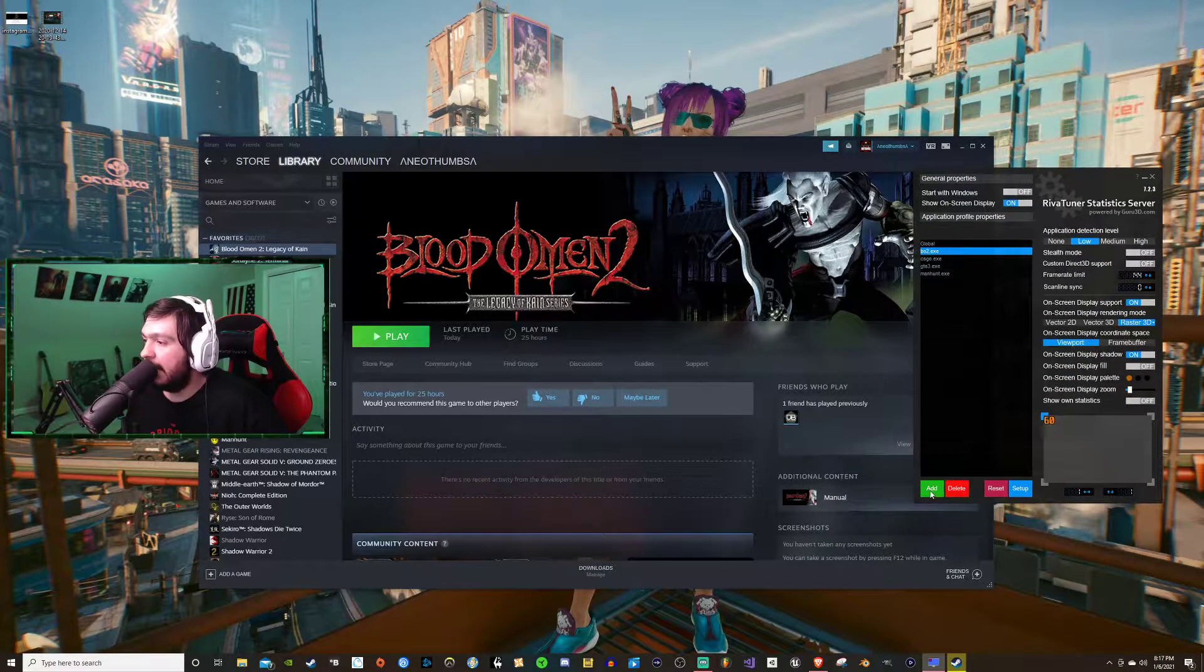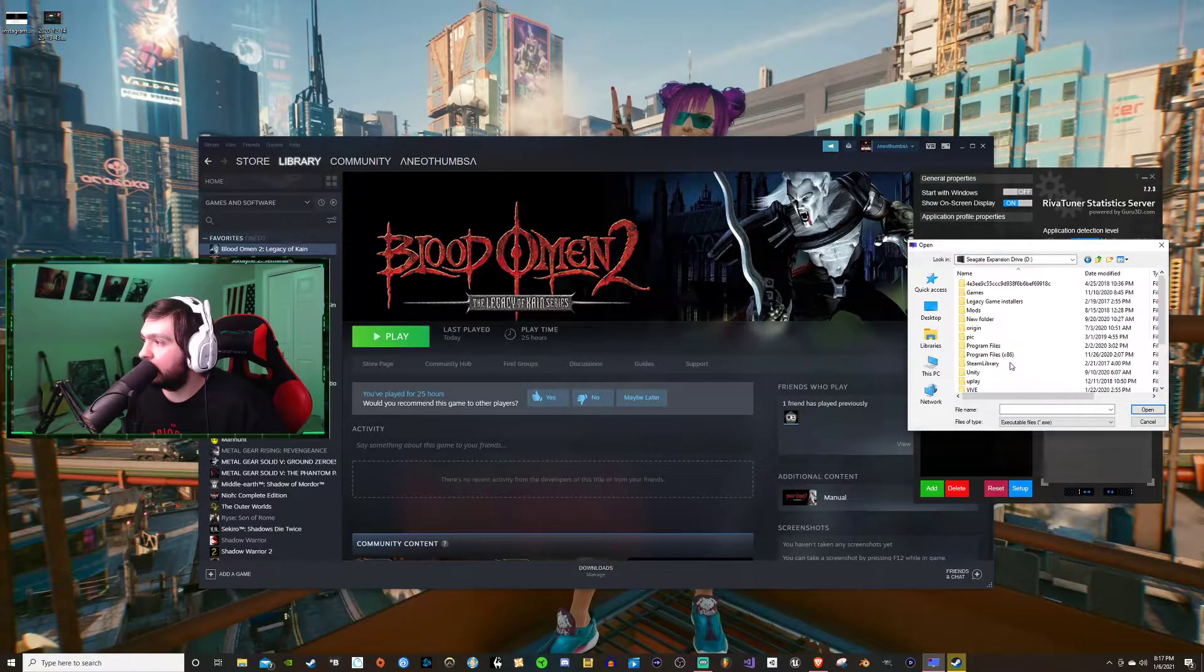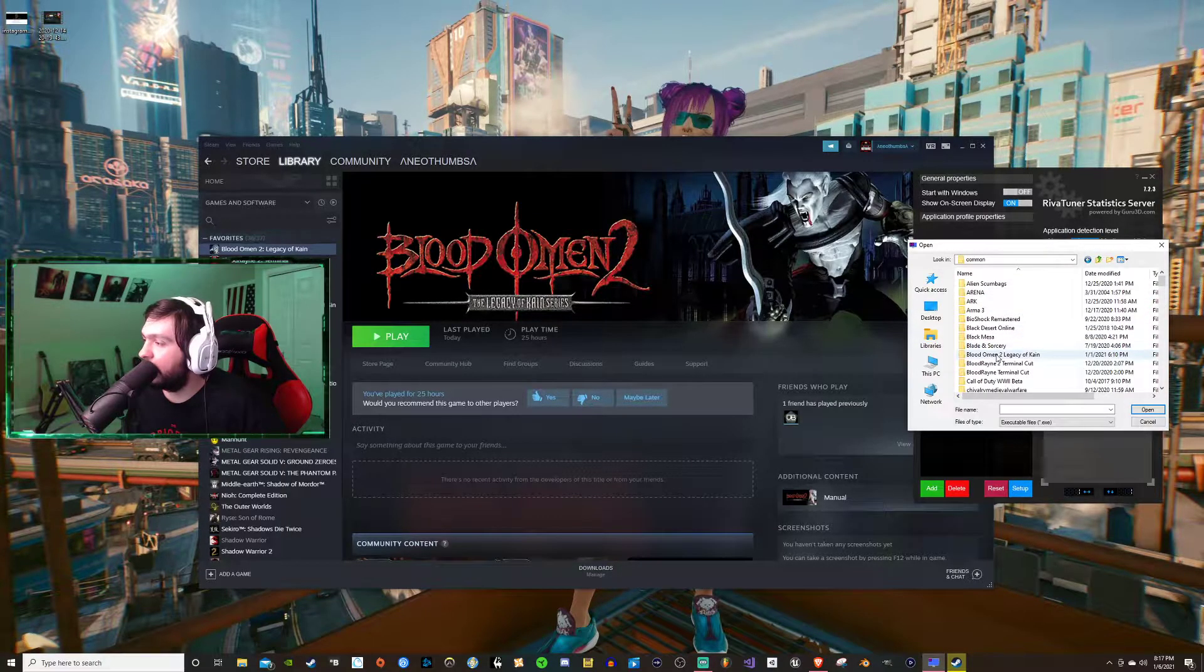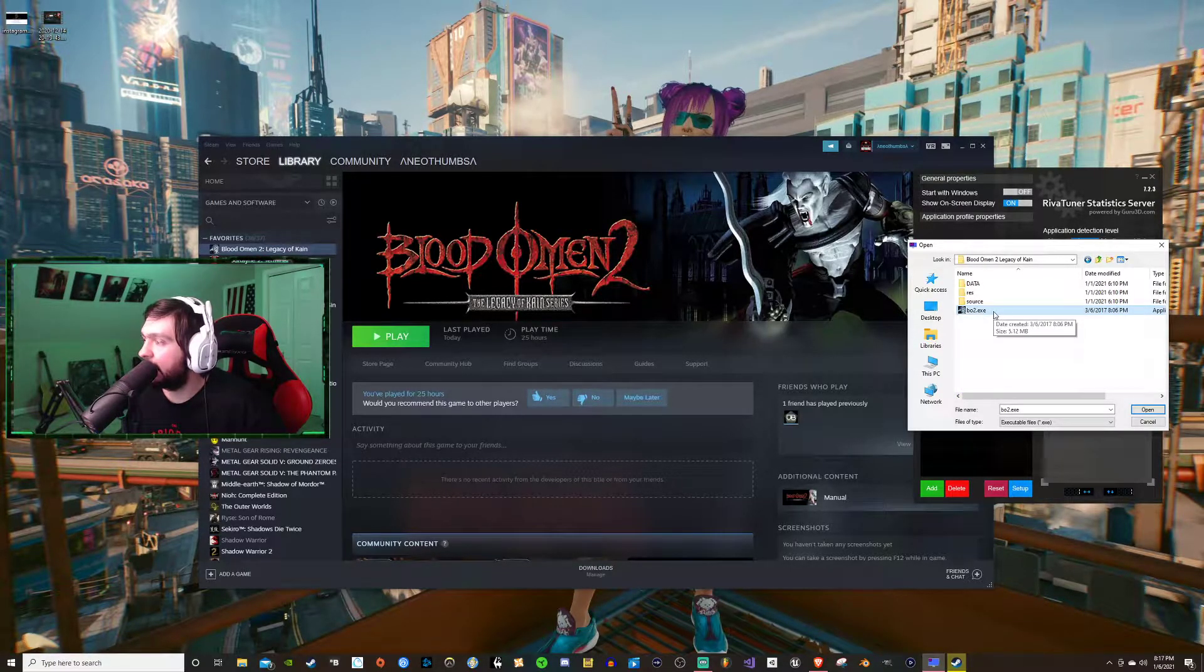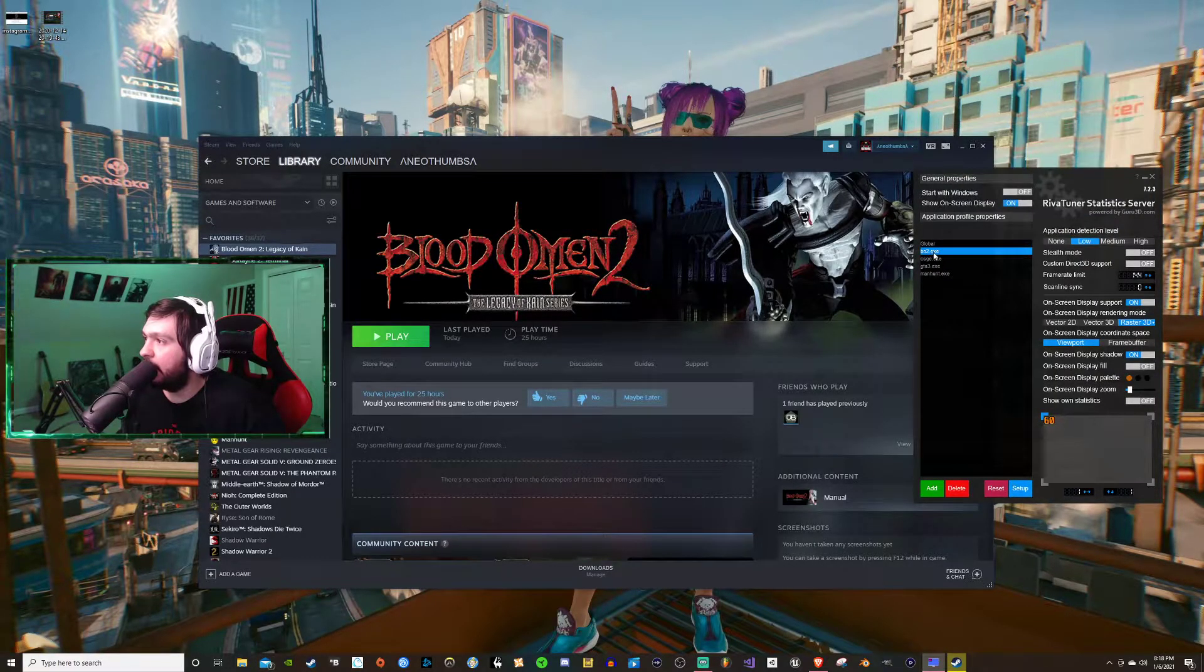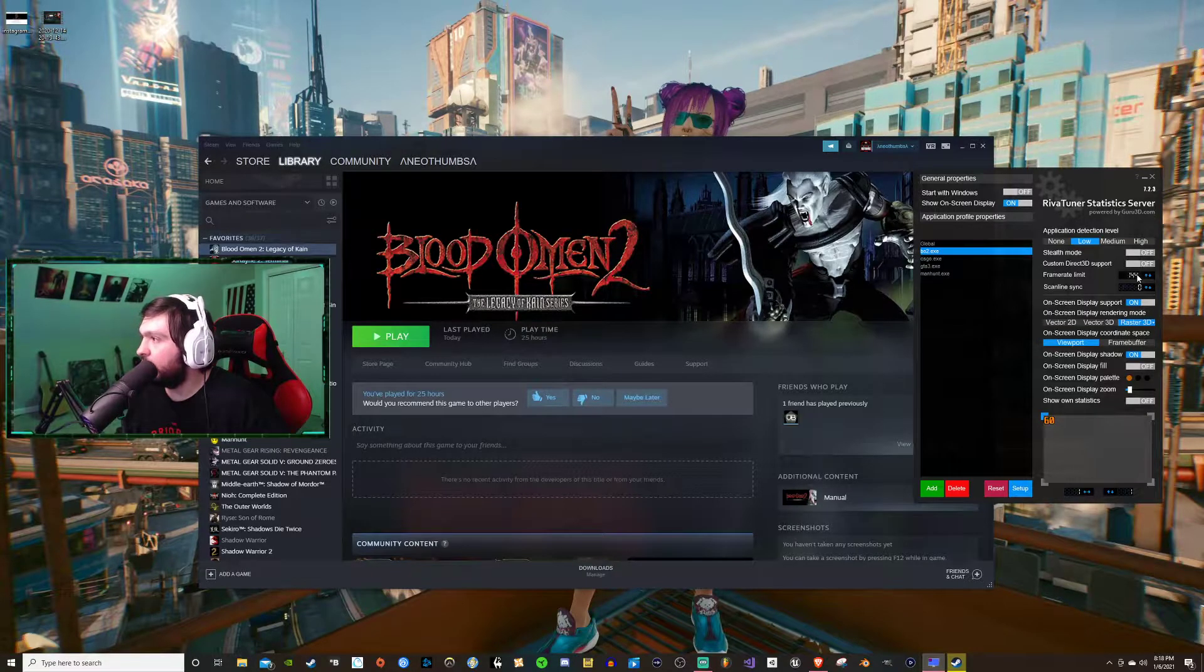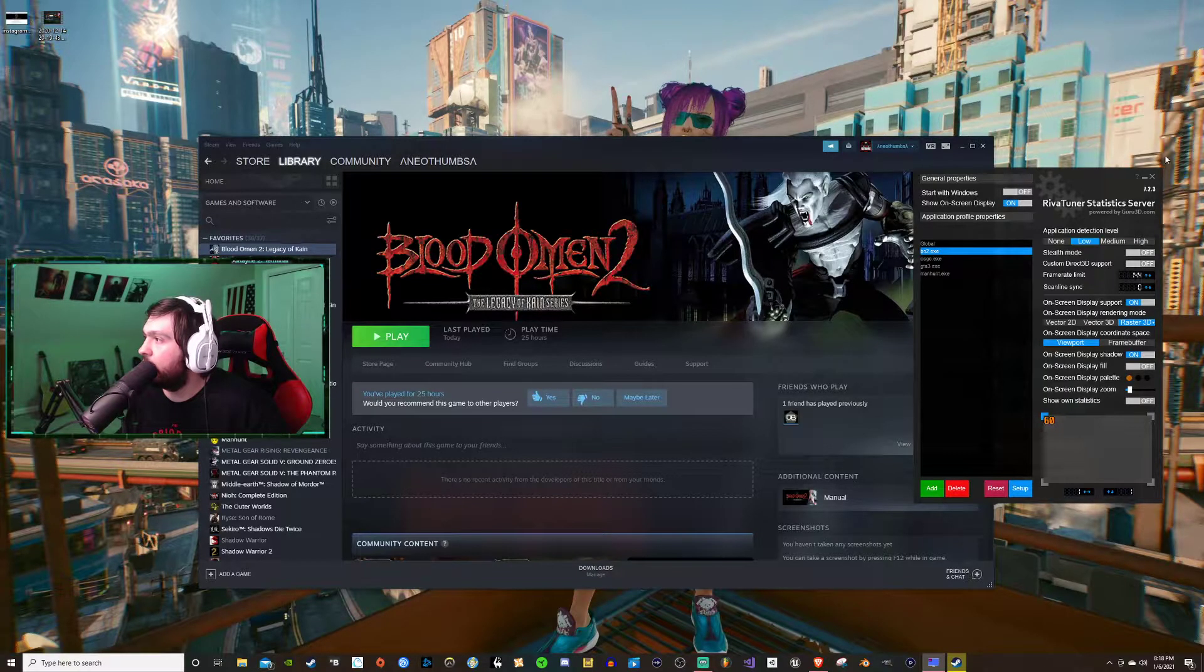I have it running in the background. Down here you're going to go to Add, you're going to find your games. As you can see I got too many games downloaded right now. I'm going to go to Steam Apps, Common, you're going to find Blood Omen 2 and then you're going to hit the bo2.exe, hit Open, and then it will add it here in your global. You're going to click on it again, you're going to go over here to frame rate limit and you're going to punch in whatever you want. I've been using 144. That's all you need.